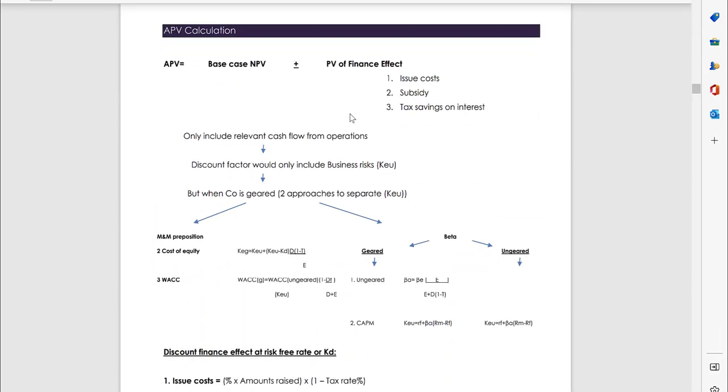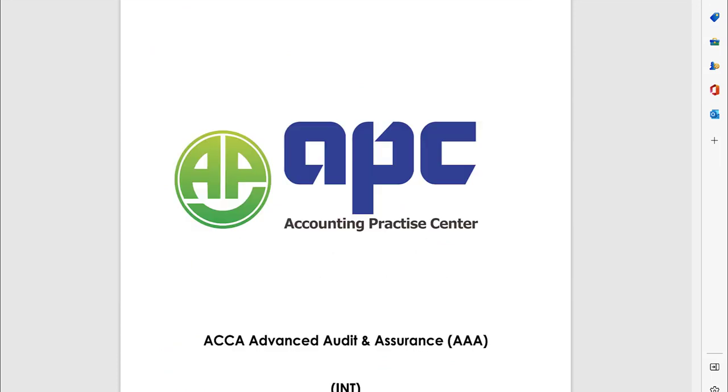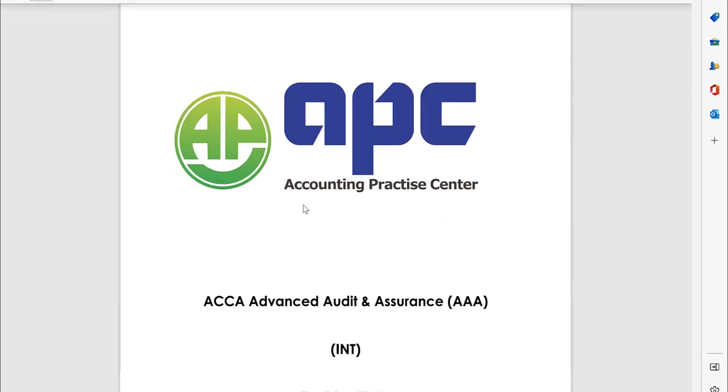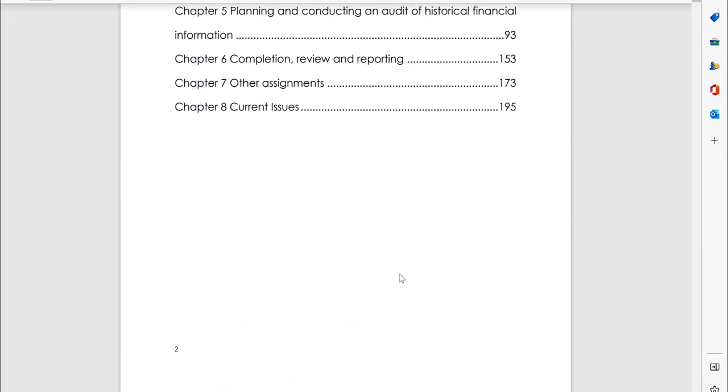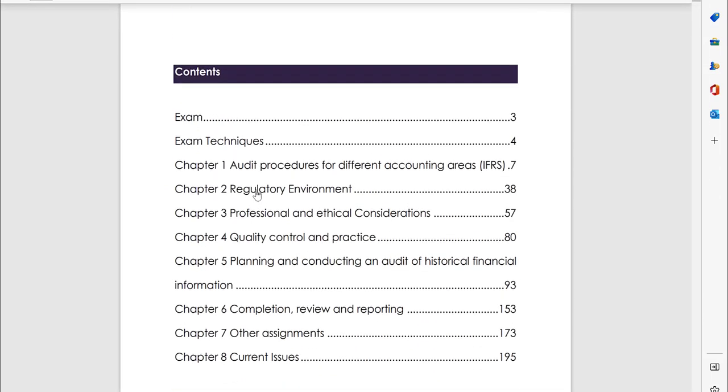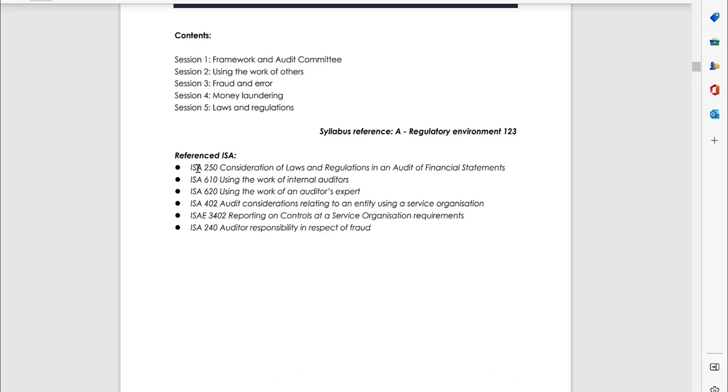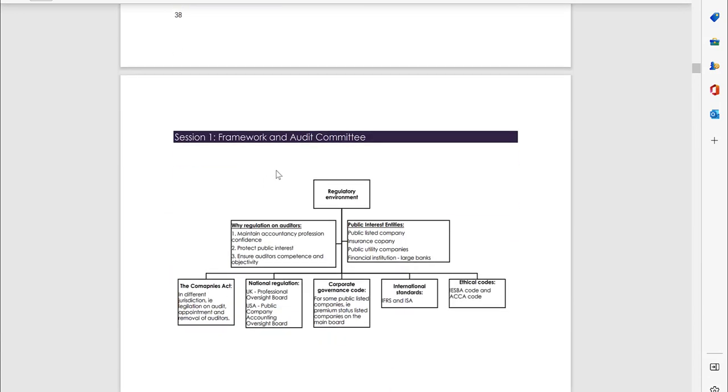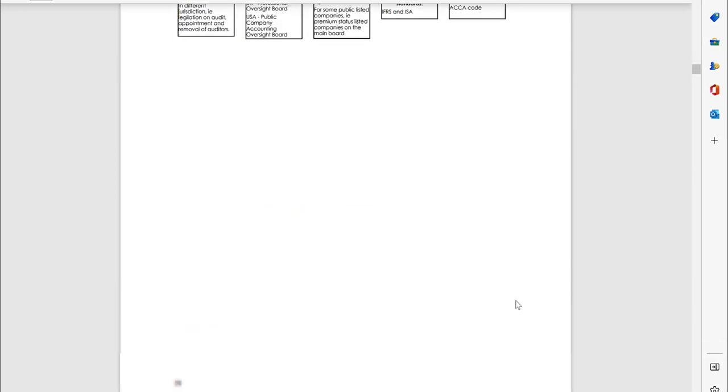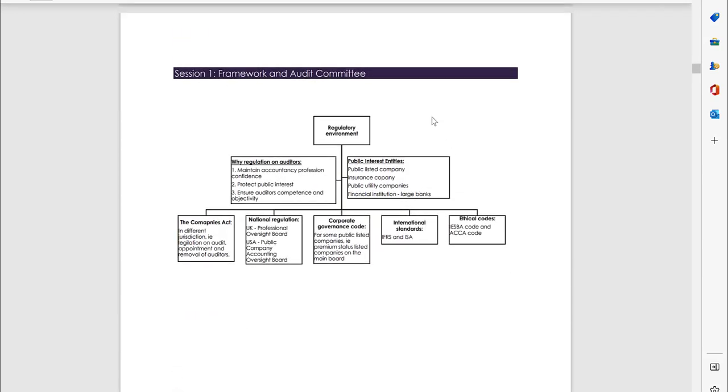As well as the AAA revision note, which includes all the key ISA in my map format, ensuring you a pass in the exam.